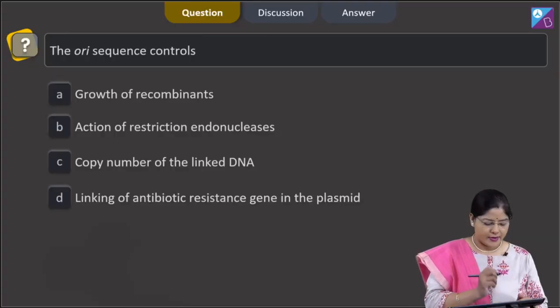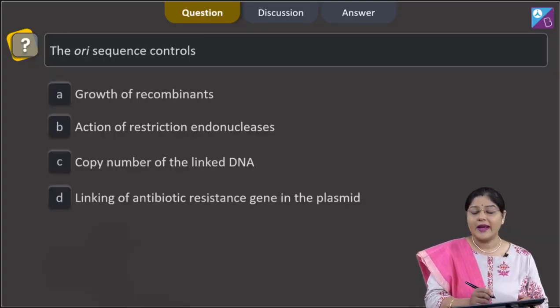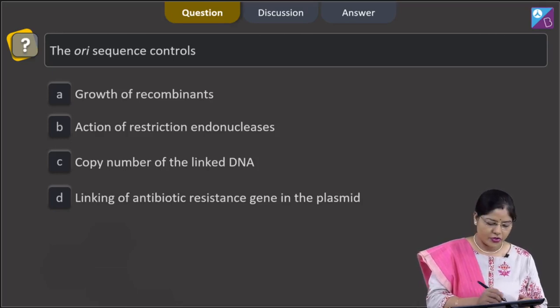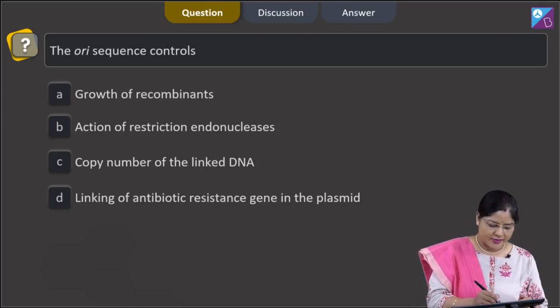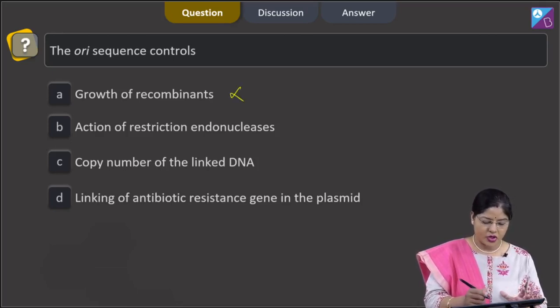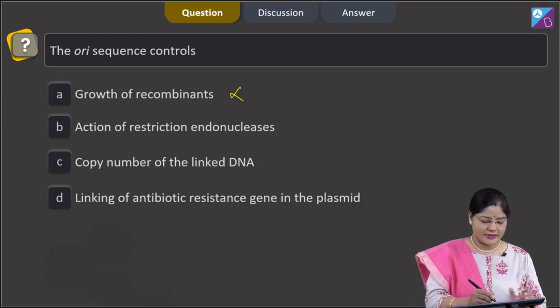The question states that the ORI sequence controls what. The first option is growth of recombinants — this is incorrect. The second option is action of restriction endonucleases — this is also incorrect.